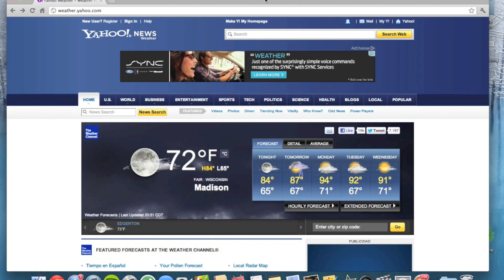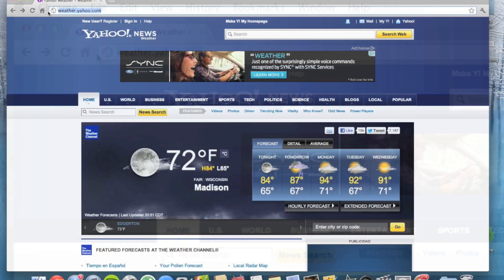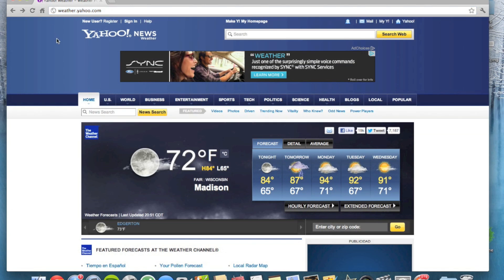What's up guys, Jeremy with everything iDevice. This is going to be a very quick tutorial on how to find your Yahoo weather code. So the first thing you want to do is go to this URL right here: weather.yahoo.com. I'll leave the link down in the description.